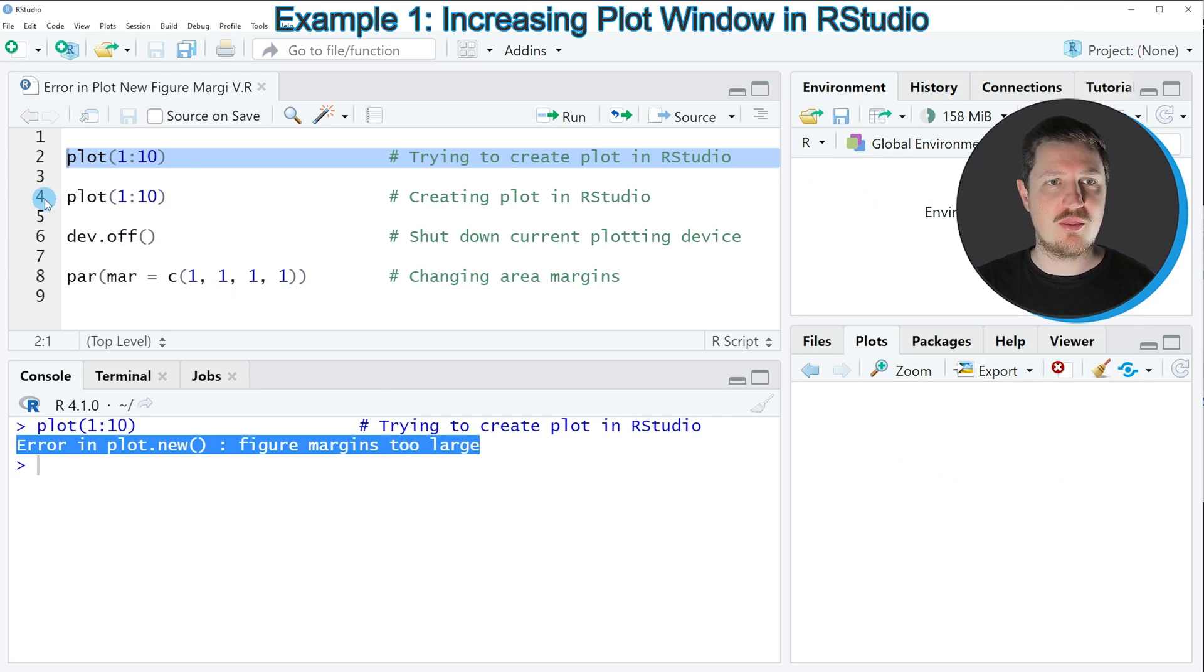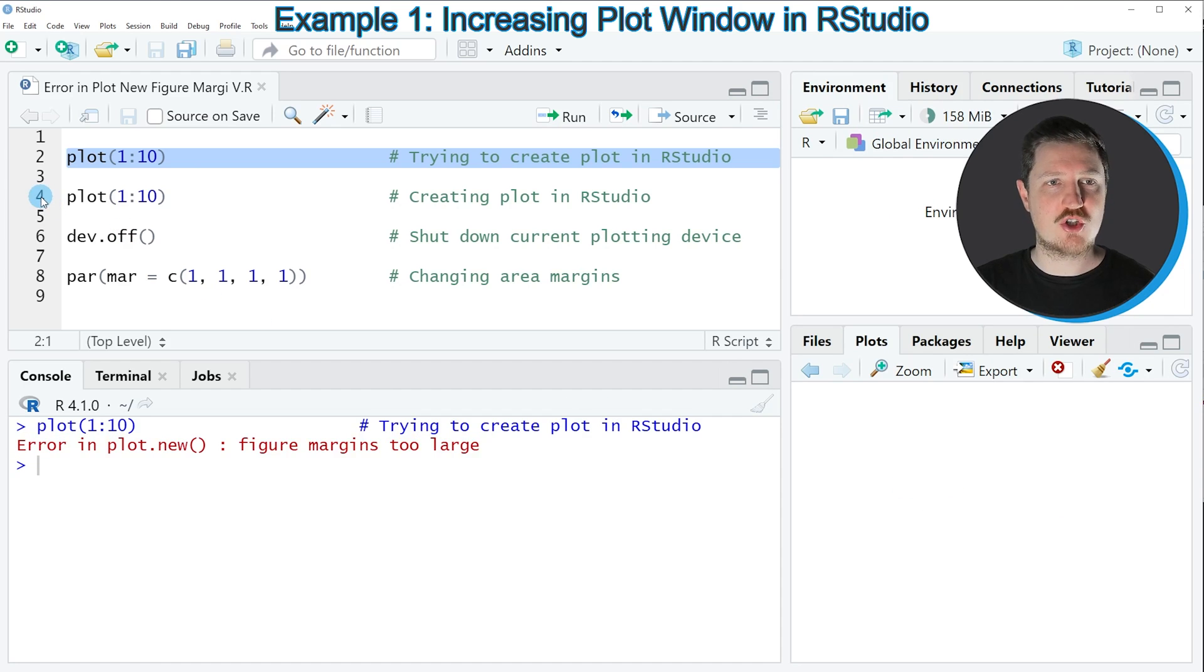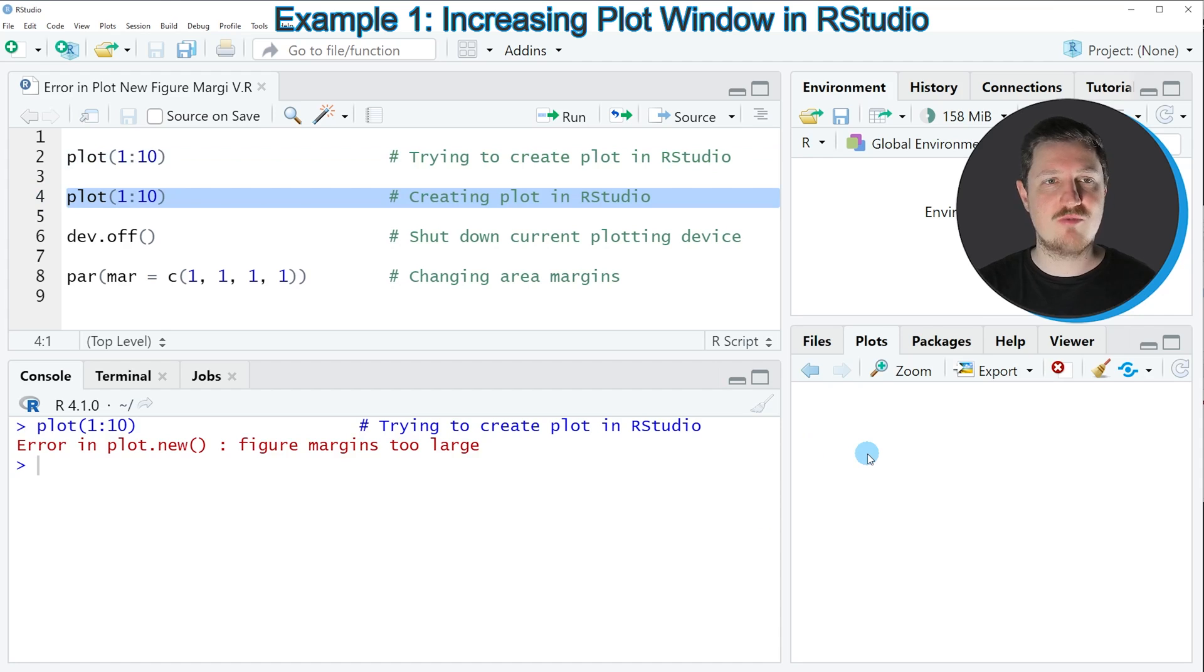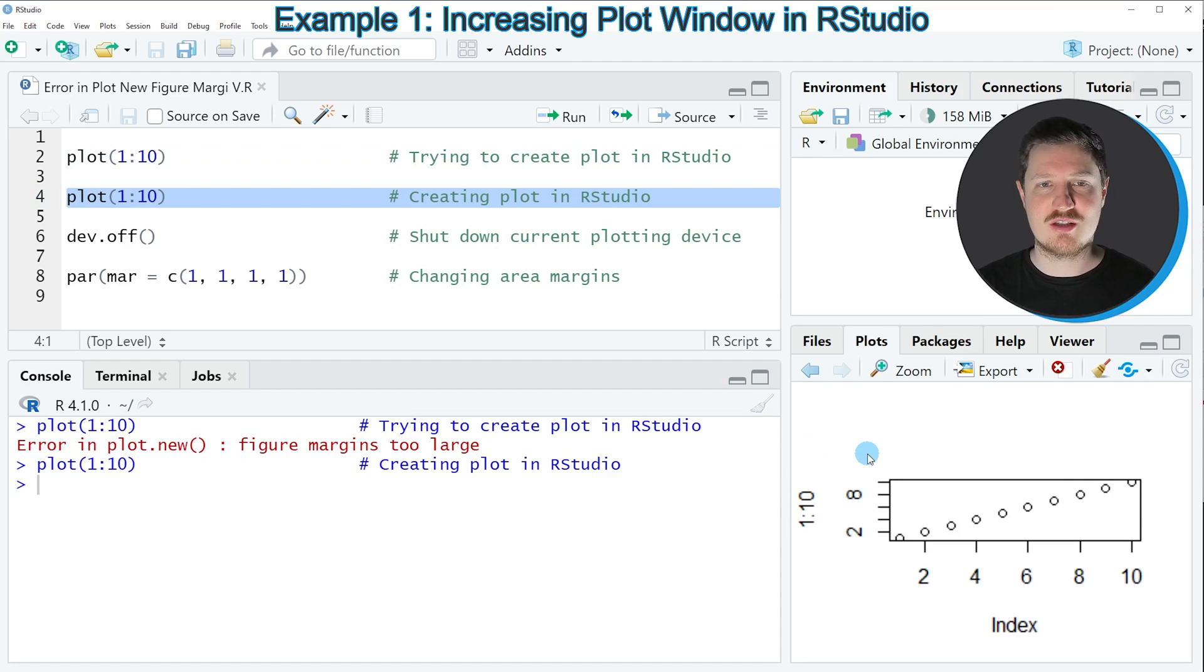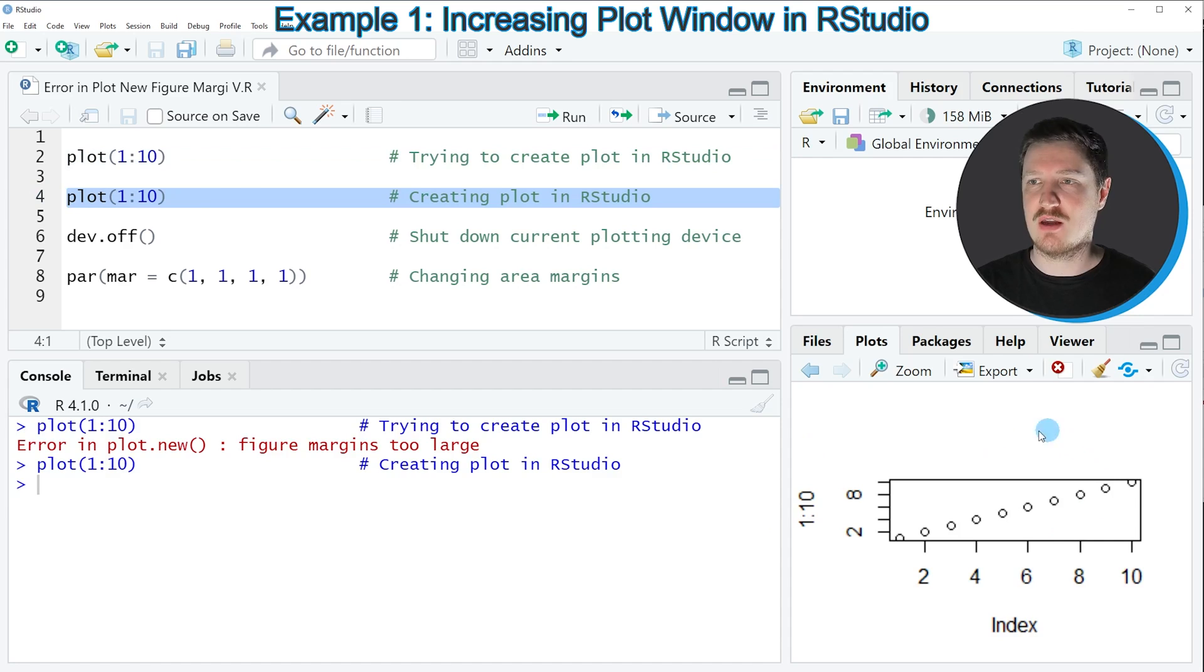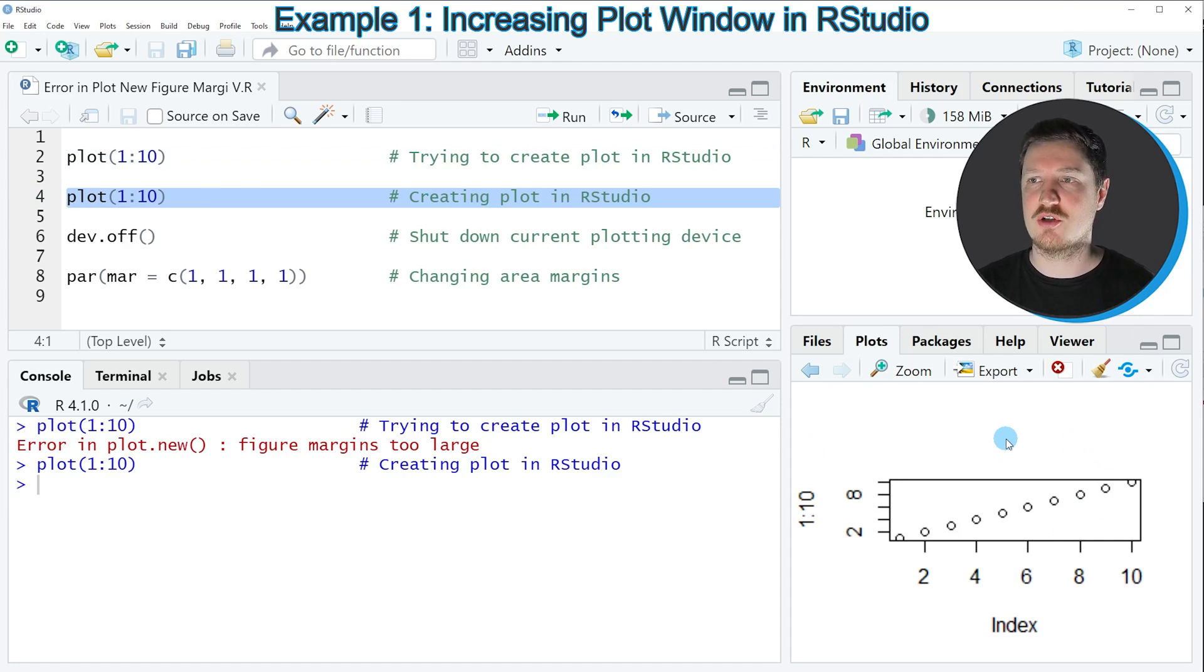So if you run the plot function once again after increasing this window, you can see that the plot is properly created. In this case, the error message 'figure margins too large' is not returned anymore.